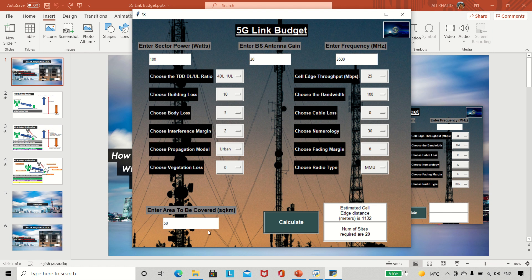This is how link budget can give us different insights — site count, throughputs, and all the different loss inputs. We'll come back to this tool at the end, but let's now go to the theory to understand what these parameters are and why we need them. Then we'll return and do different iterations to see the impact of each parameter on the output.